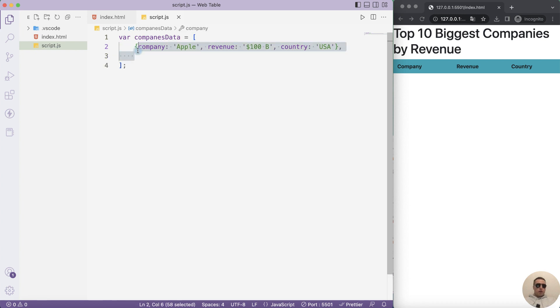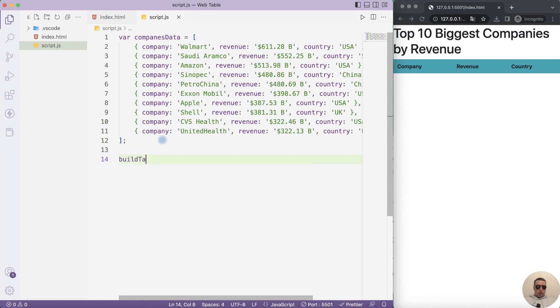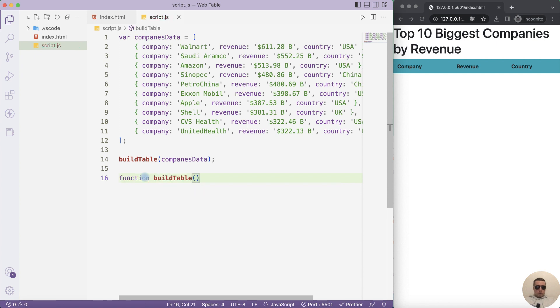I copied 10 companies for our table. Next we need to build table with company's data. Let's create the function buildTable with data.